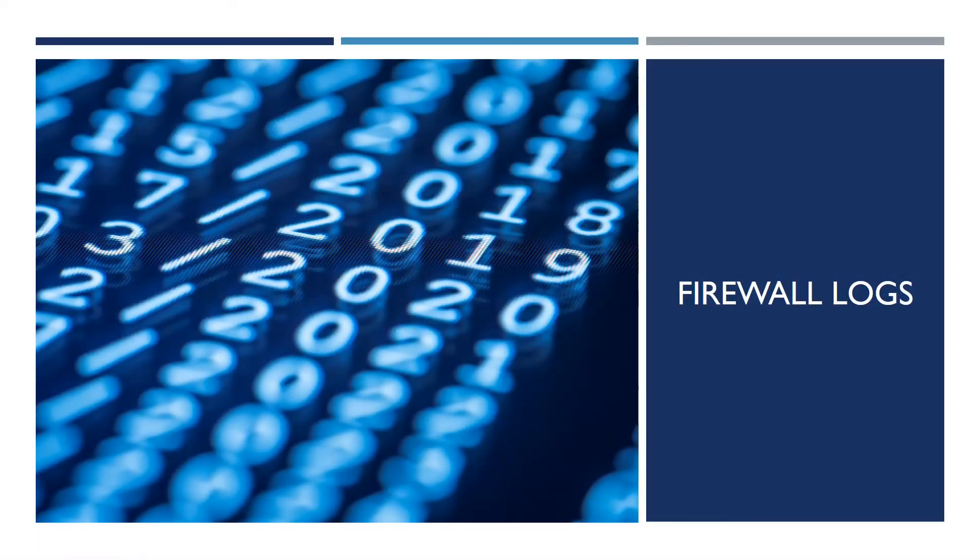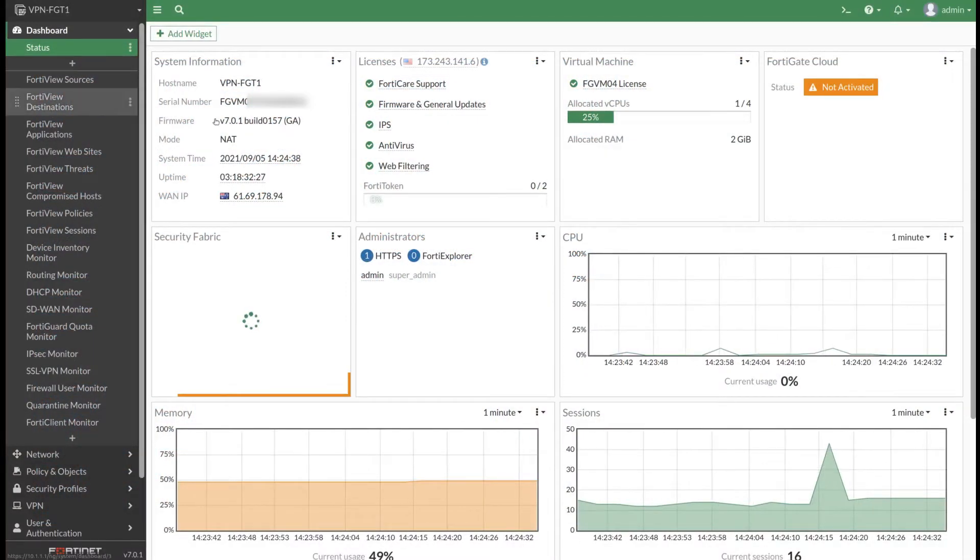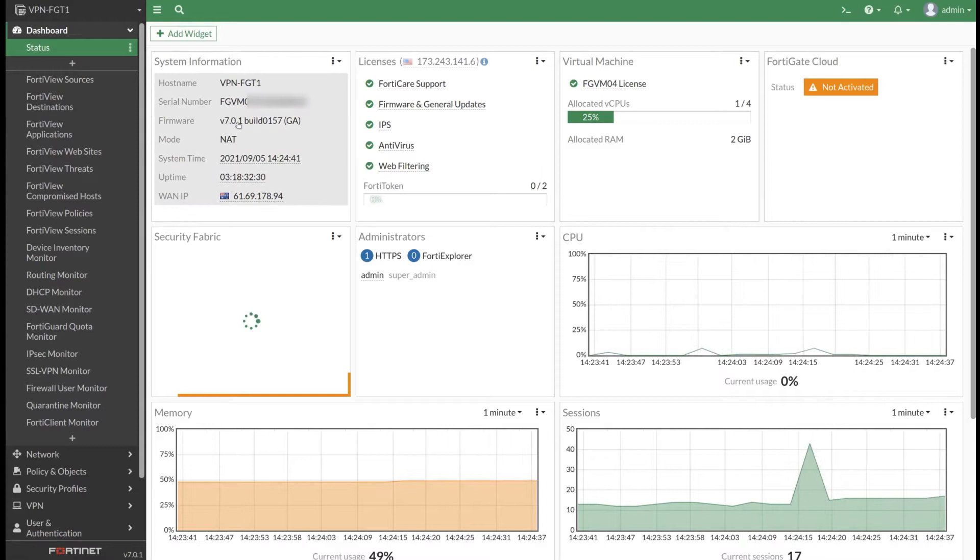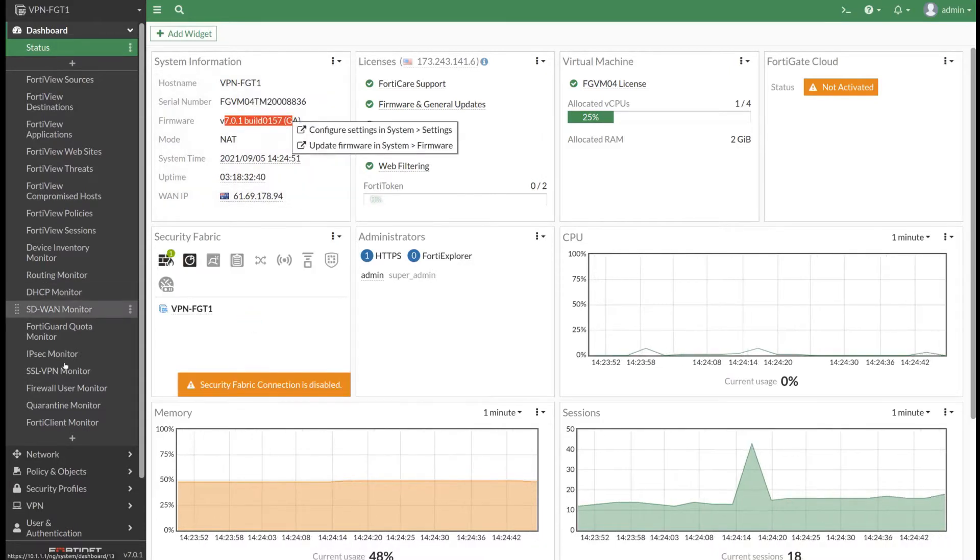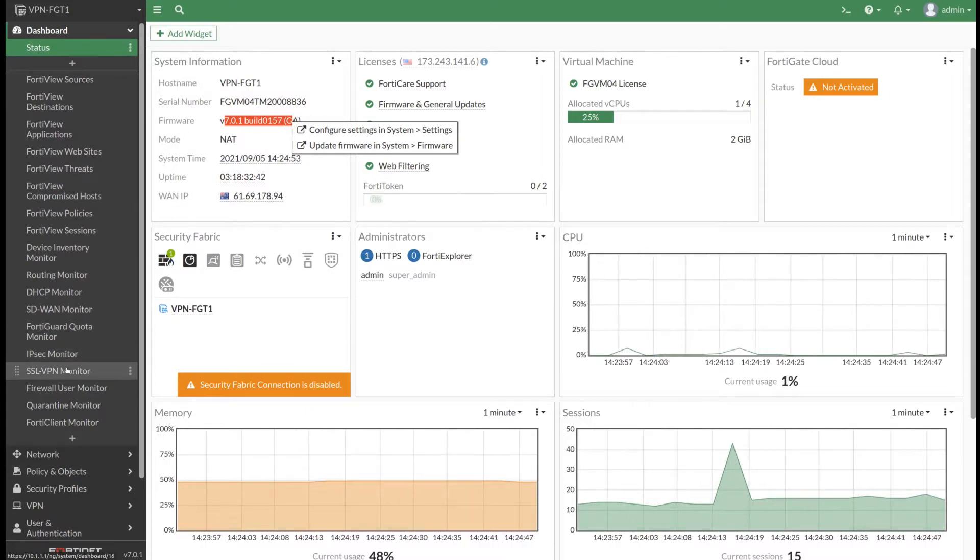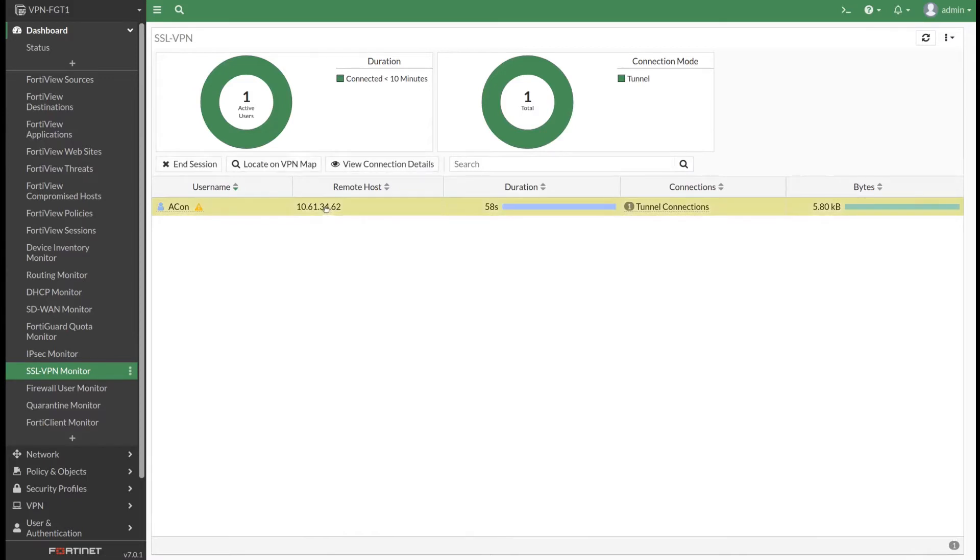As the next step, we can have a look at the FortiGate firewall. I'm using version 7.0.1, which is the latest version at the time of creating this video series. We can go to the SSL VPN monitor dashboard widgets. We can see the user logged in from that remote host IP. It started to generate some traffic.